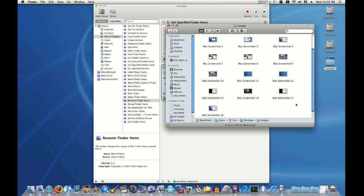So, play around with Automator. You'll find it's very helpful. Thanks. We'll see you next time.